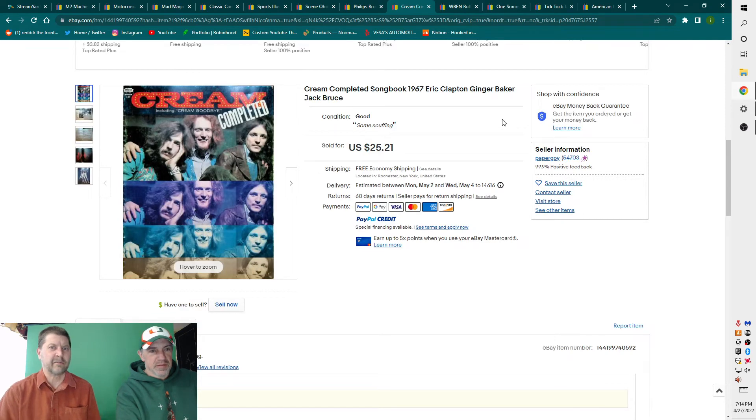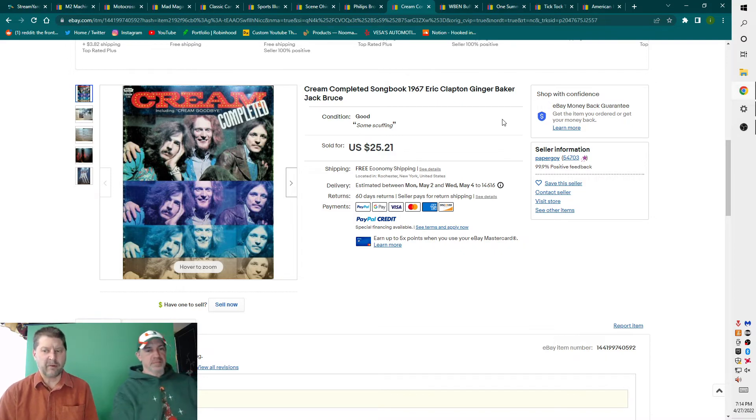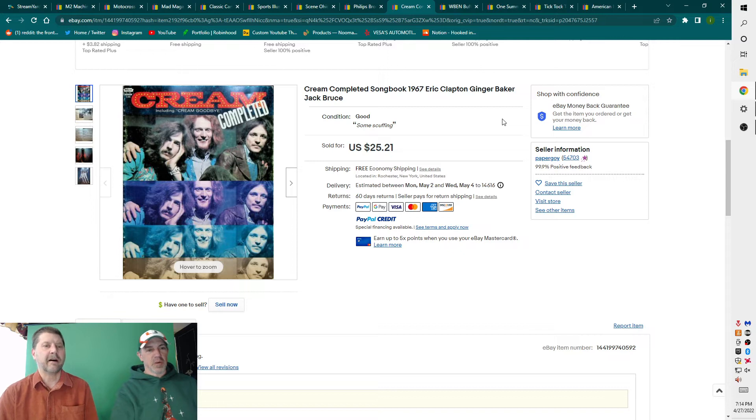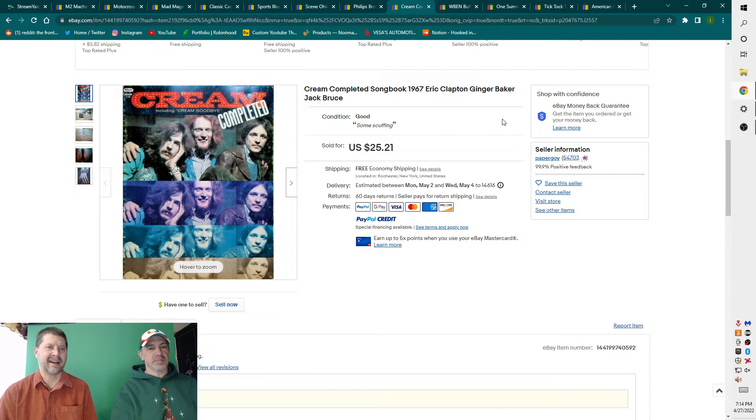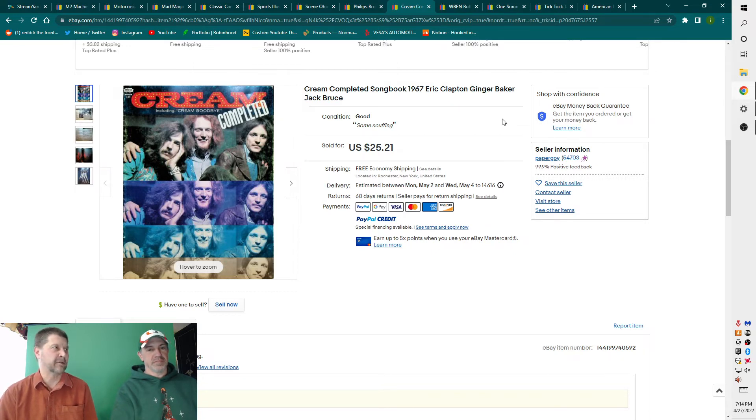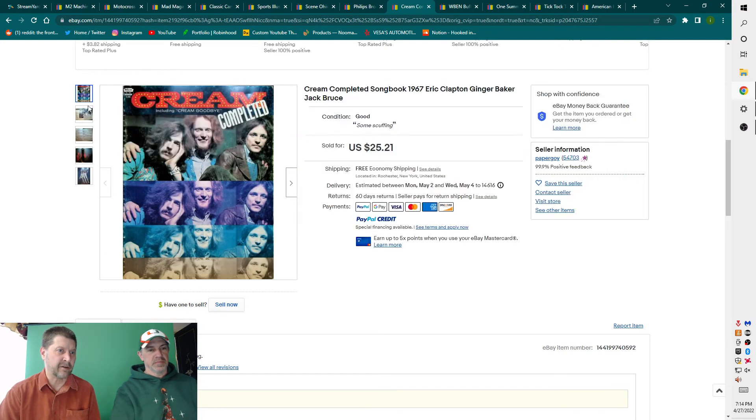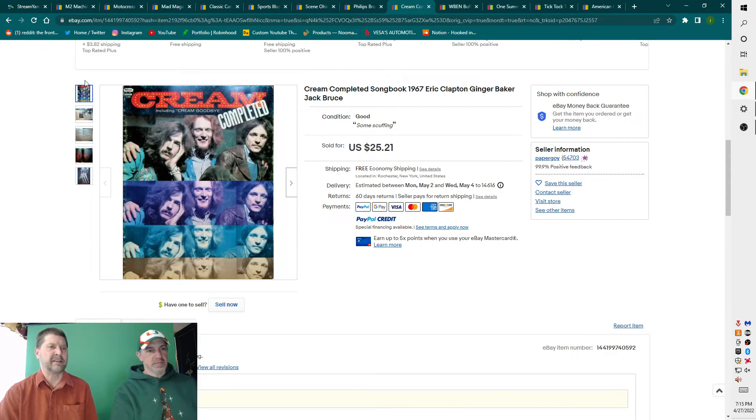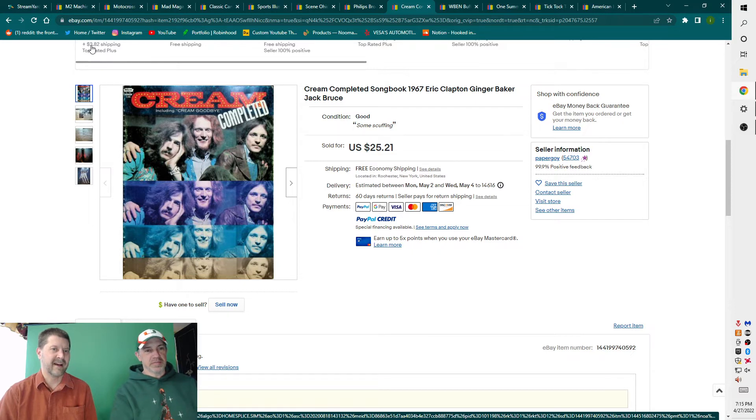Cream Complete Songbook, 1967 Eric Clapton, Ginger Baker, Jack Bruce. Another item that normally I would put on Amazon. It was not on Amazon, which I found hard to believe. Simply not on Amazon. So I took $25 out of it. I paid a dollar for it. It was one of those places where they had sheet music and all that kind of stuff. And this one caught my eye as being something rather good. It's got the pictures of the band and everything throughout along with the songs.